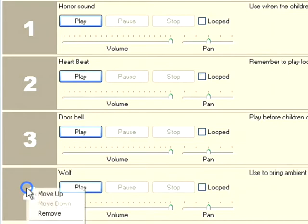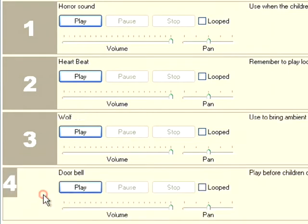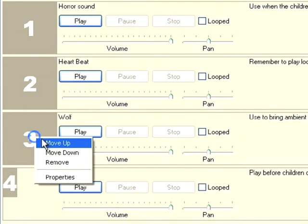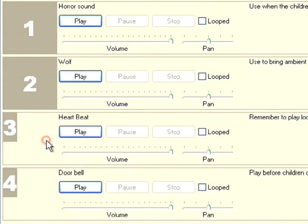So by right clicking on four, I can actually move this up. Okay, there we go, so now my wolf sound follows on from my horror sound. As you can see, we've got a slight bug here with the numbers, but it doesn't affect the functionality at all.